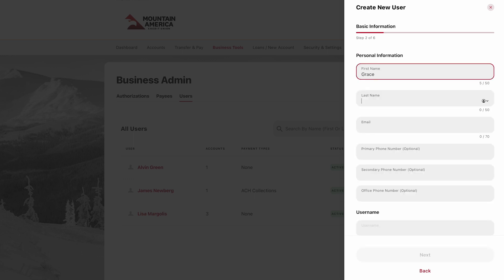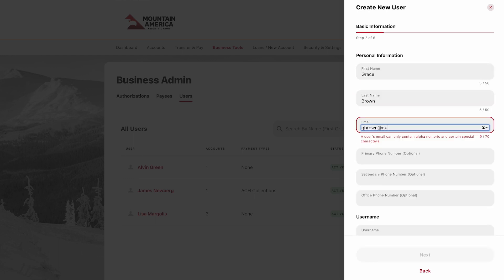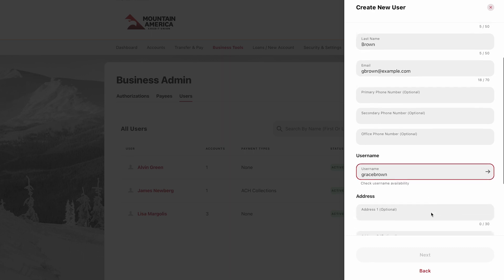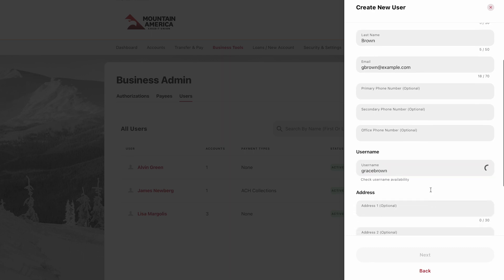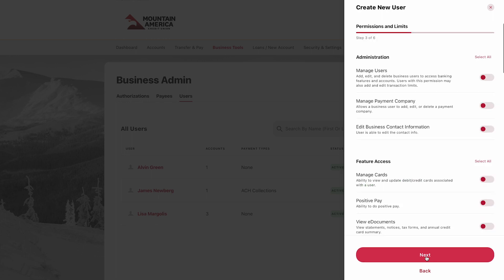Enter the first name, last name, and valid email address for the new user. Then, create a new username. A temporary password will be sent to the email address you entered. For added security, you will need to send the user their username so they can log in. When you are finished, click Next.